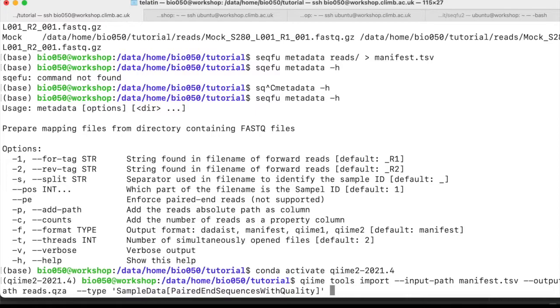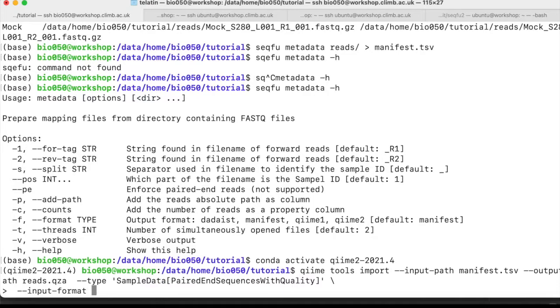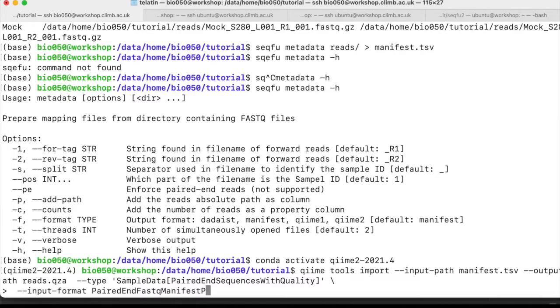What we are changing now is the way we are feeding the information to QIIME. So in this case, it will be, again, for clarity, I go to a new line. --input-format PairedEndFastqManifestPhred33V2. So this is the quality score encoding.